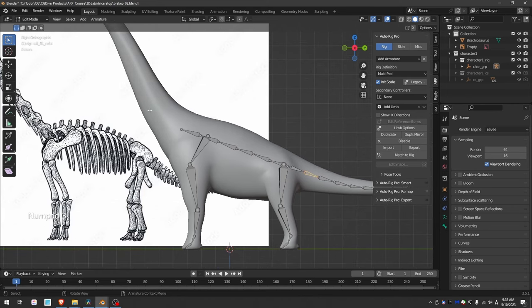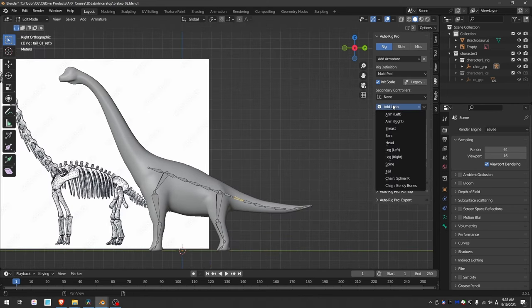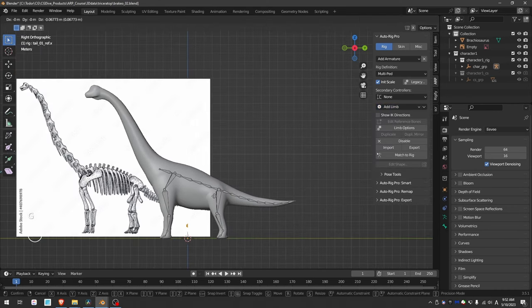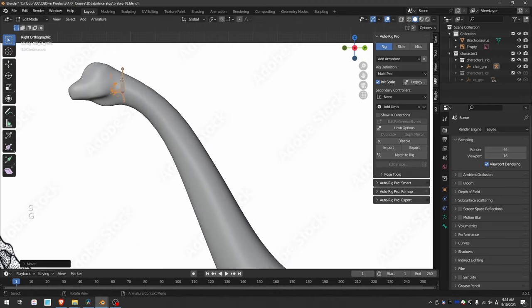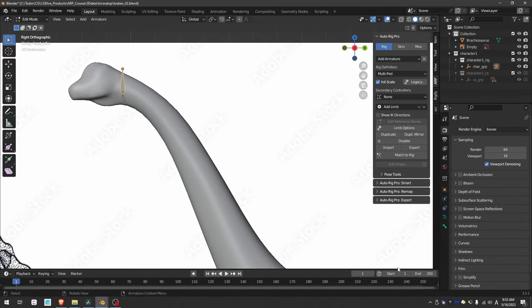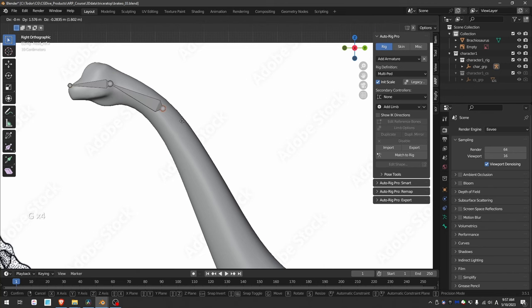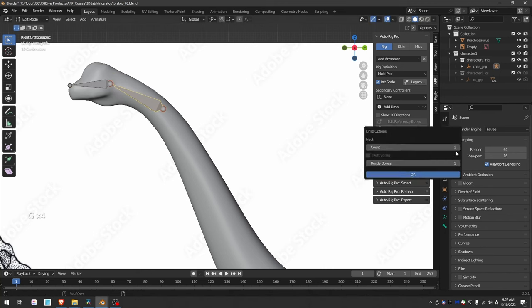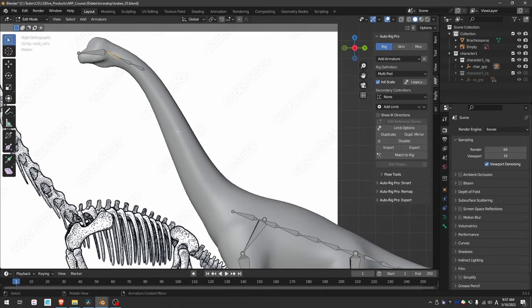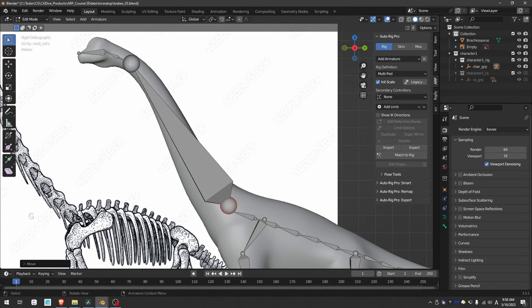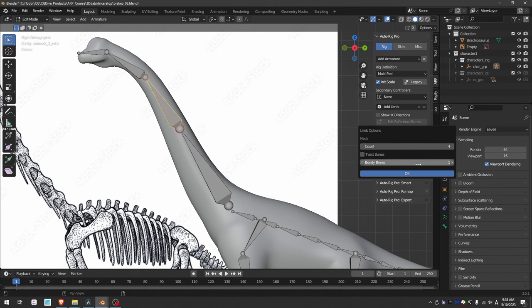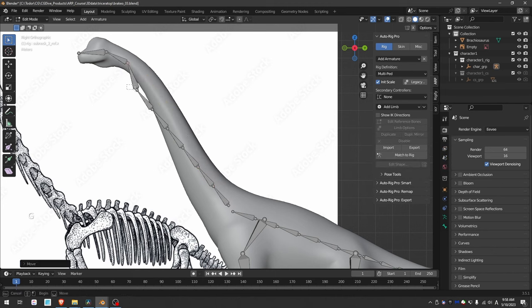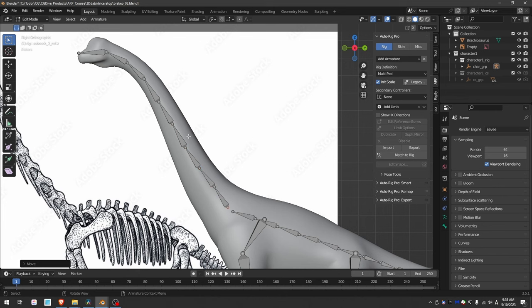And you can do something similar for the head. So I'm going to add the head and get rid of the face bones. Align the head bone. And then for the neck, again, you can give it some subdivisions. And I think the neck of the brachiosaurus is not that flexible. So you can easily cover this whole area with these bones. Give it more subdivisions. And that should work.